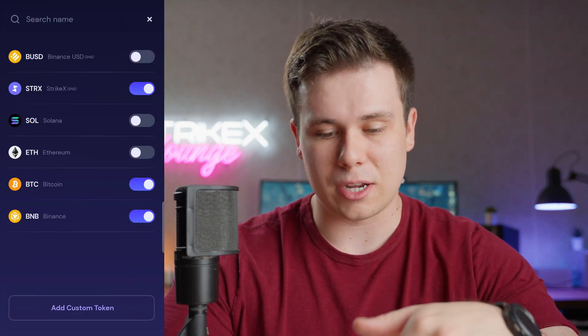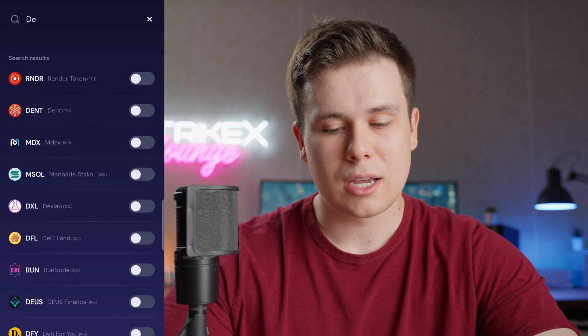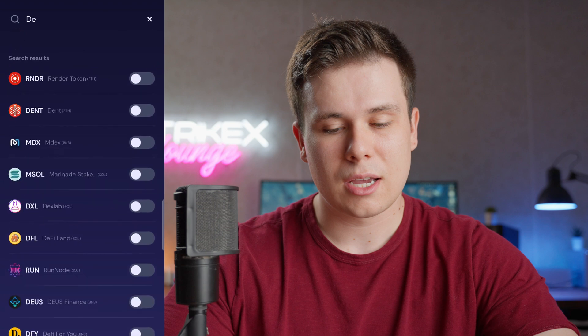We have BUSD, Solana, and Ethereum listed. If you don't want to paste a custom token address every time, you can go to the top and click Search by Name. If the coin or token has already been listed in the Strike X wallet, it will show up. For example, typing 'de' will show any coin with 'de' in it — you can see DENT, MDX, MSOL, DXL, and others. You can just click the On button and they'll appear in your portfolio on the home page.